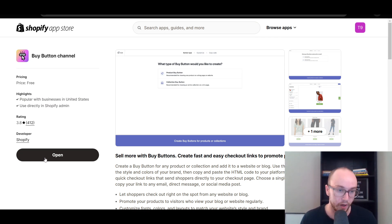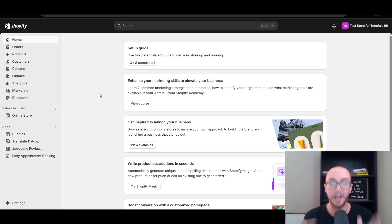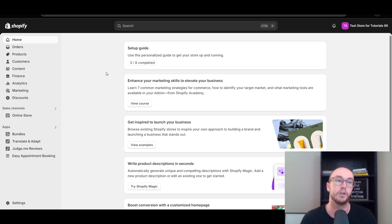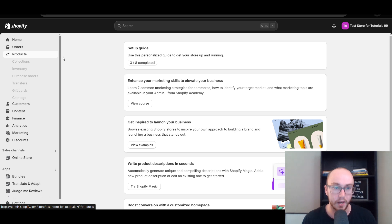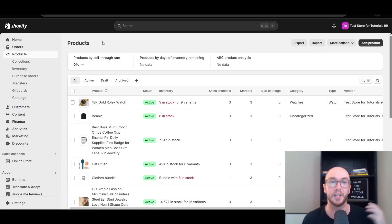Once it has been installed, you can either click the Open button or just go back to your Shopify store. Make sure you do that — again, the link will be in the video description to the Buy Button Channel. Next, come over to the left-hand side under Products. Of course, you will actually need a product to create that checkout link for.